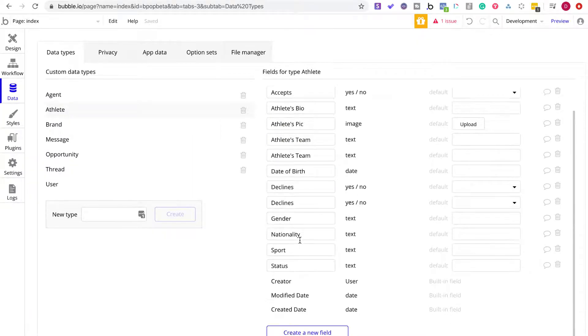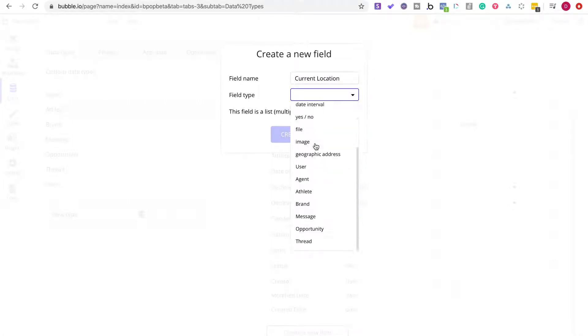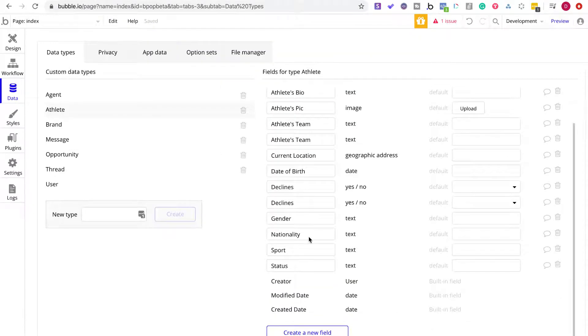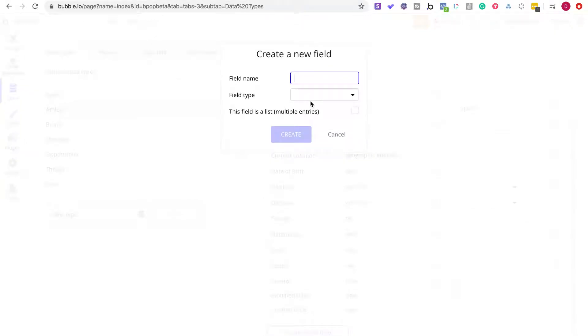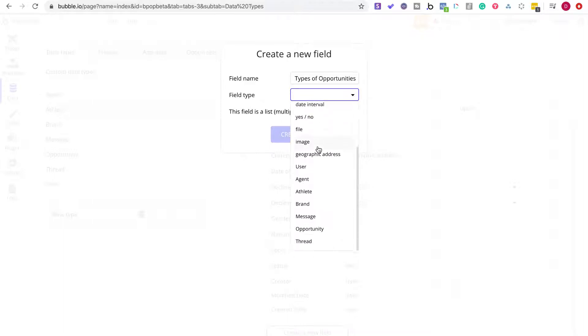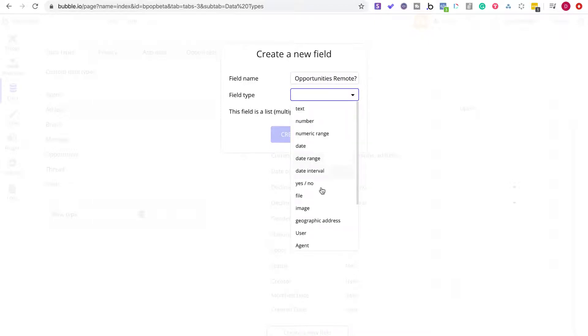I needed location. Current location. That's for if they want to search for different deals close to them. And I think I'm going to put that, and then looking at types of opportunities, types of opportunities. And then I'm going to have, I think I'm just going to say, I guess yes, no. Or I can just say, opportunities, remote, yes, no.